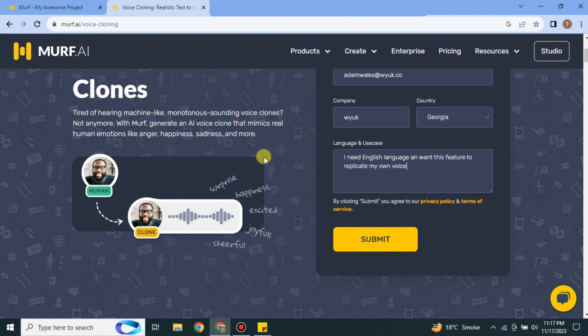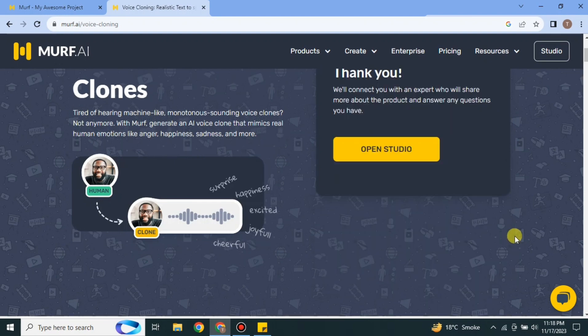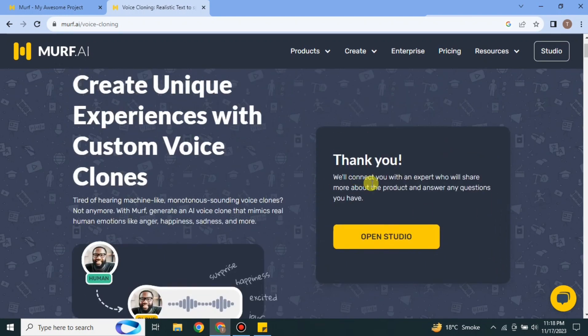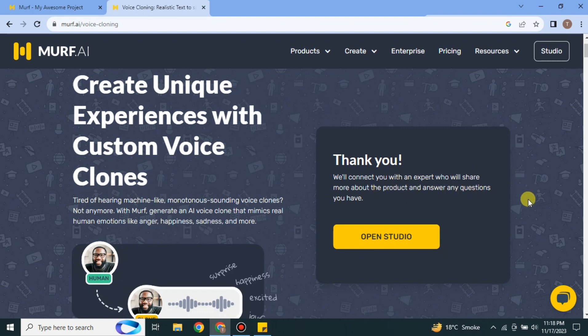Now it's up to the Murf AI team if they allow you to use this voice cloning feature or not. In case you find an email in which it says that you can use this feature then you're a lucky one because this feature is not allowed for everybody. So if you get this mail just simply click onto it and then you will be able to use the voice cloning feature of Murf AI.